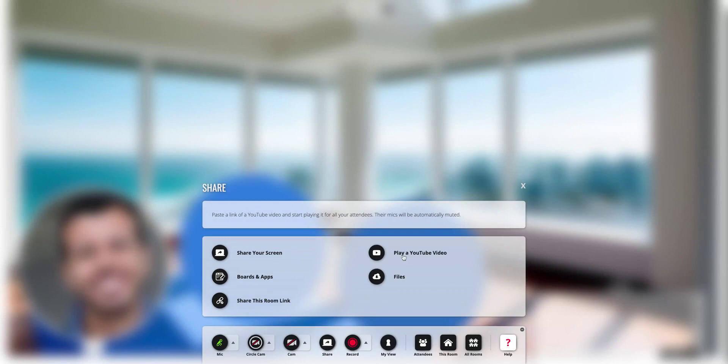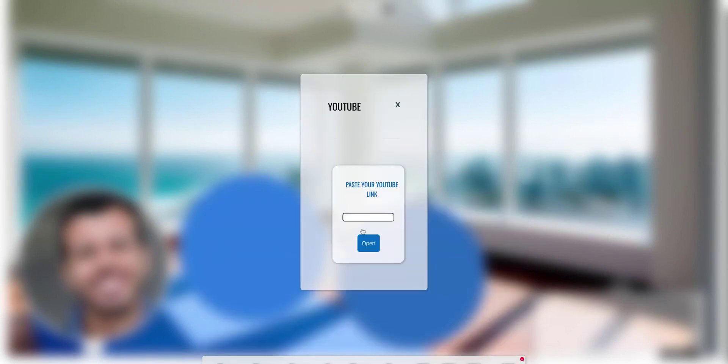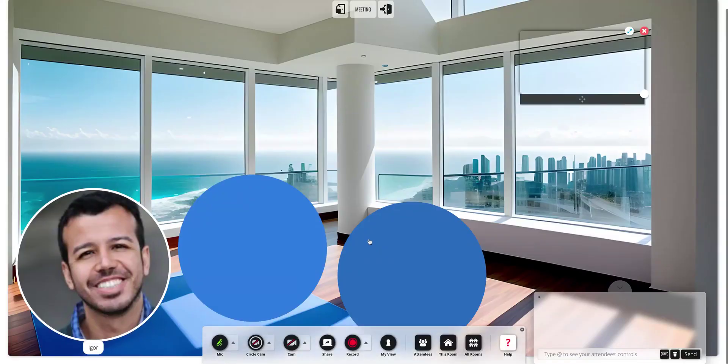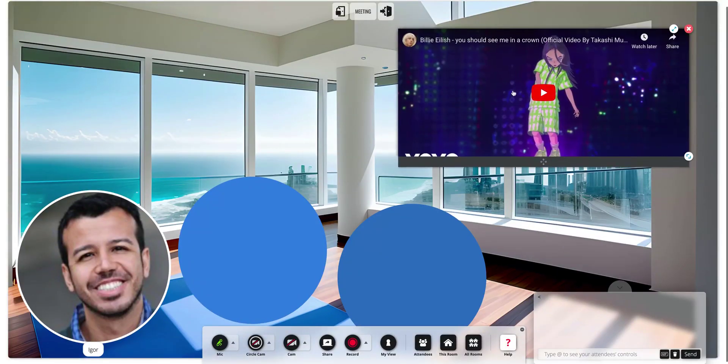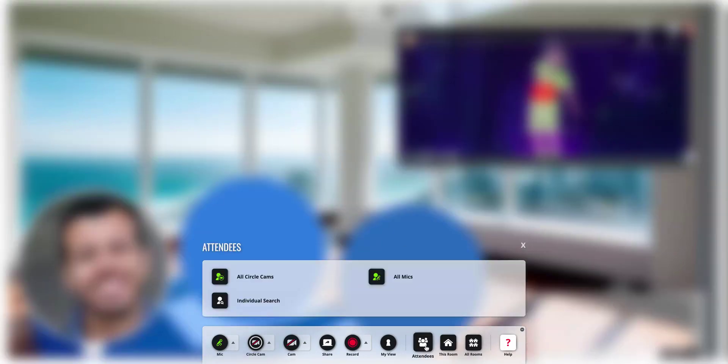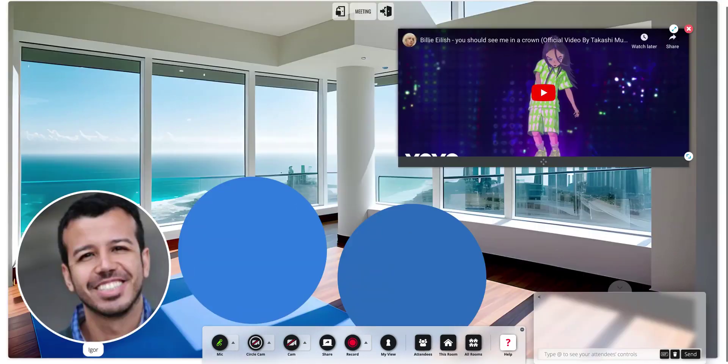Let's say you want to share a YouTube video. Just go here and paste your YouTube link. Enter your link and click on open. Your YouTube video will show up here. You can see it here. And when you play it,